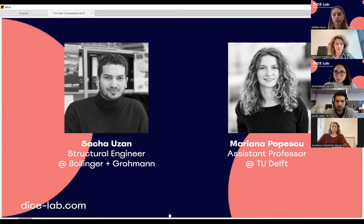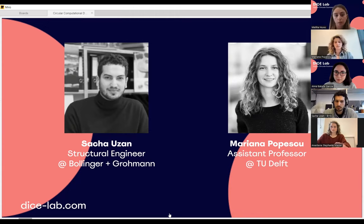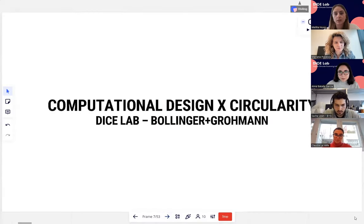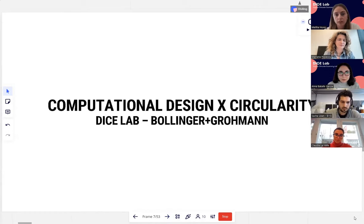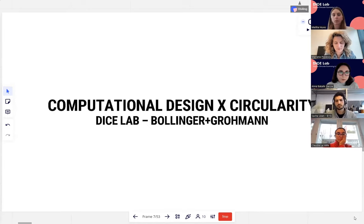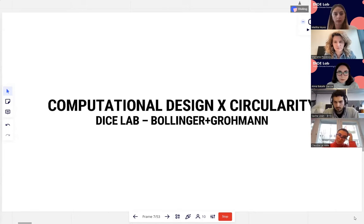Our speakers today are Sascha Usan from Bollinger & Grohmann, who is a structural engineer, and Mariana Popescu, an assistant professor at TU Delft. If you have questions, please post them in the Miro board or in Zoom. If you have any problems with access to the Miro board, just put them in Zoom and we will place them there.